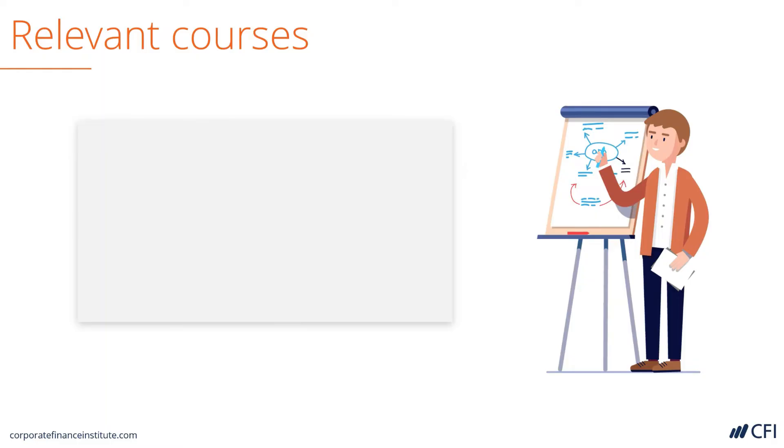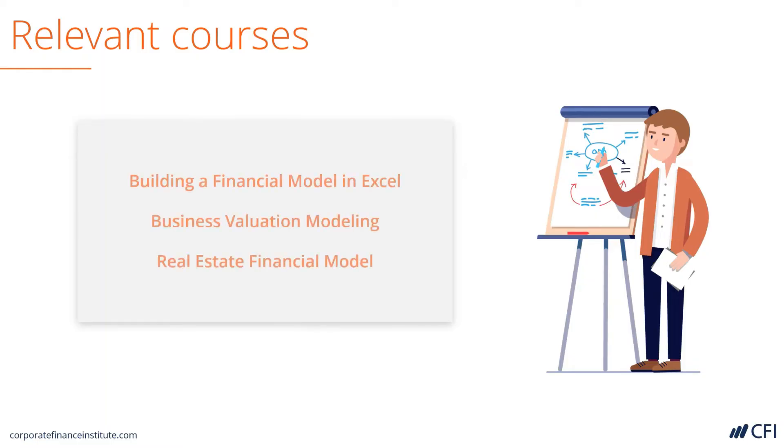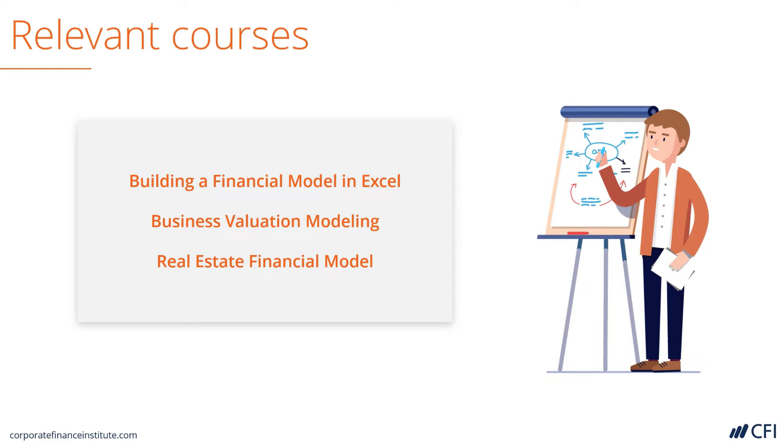In terms of relevant coursework to learn how to build this model, you can start with building a financial model in Excel, then business valuation modeling, and finally the real estate financial modeling course, where you'll learn how to build every single function and calculation step by step.